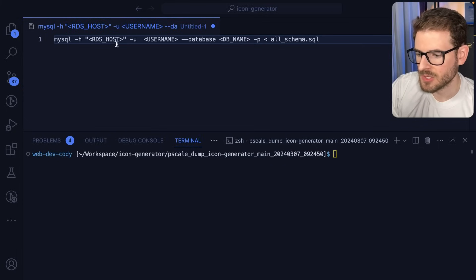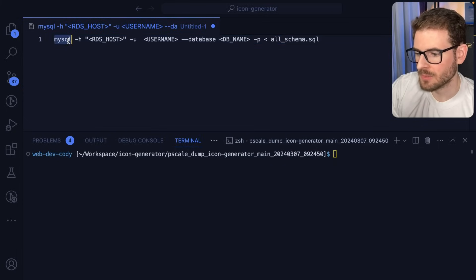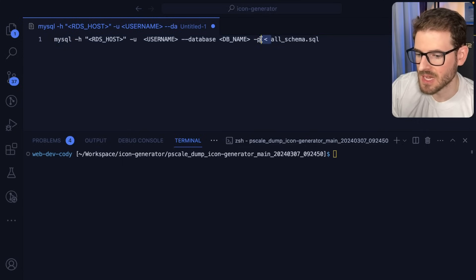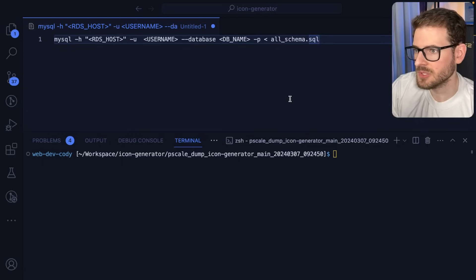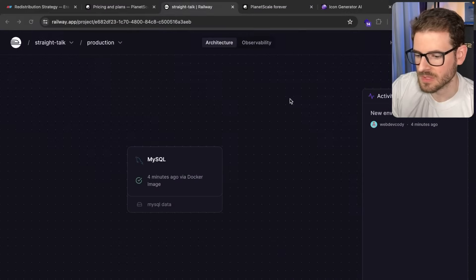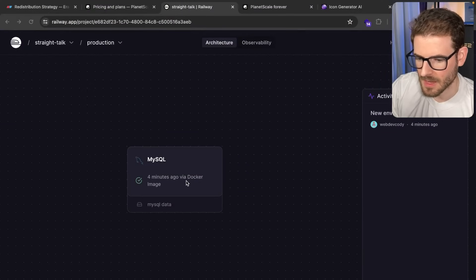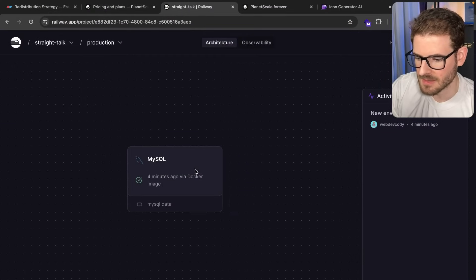Anyway, so now that we have those two script files set up, we need to set up some information so we can run the MySQL command and basically ingest all of these scripts, all of these SQL statements. So let's go to our database here and let's click it.